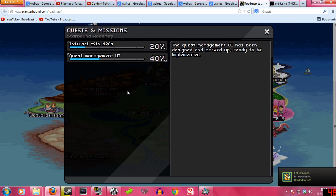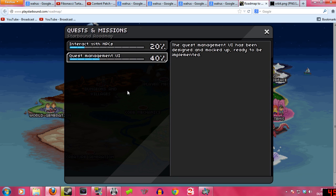RuneScape. We should probably talk about Roadmap. Roadmap. There's UI for the quests.